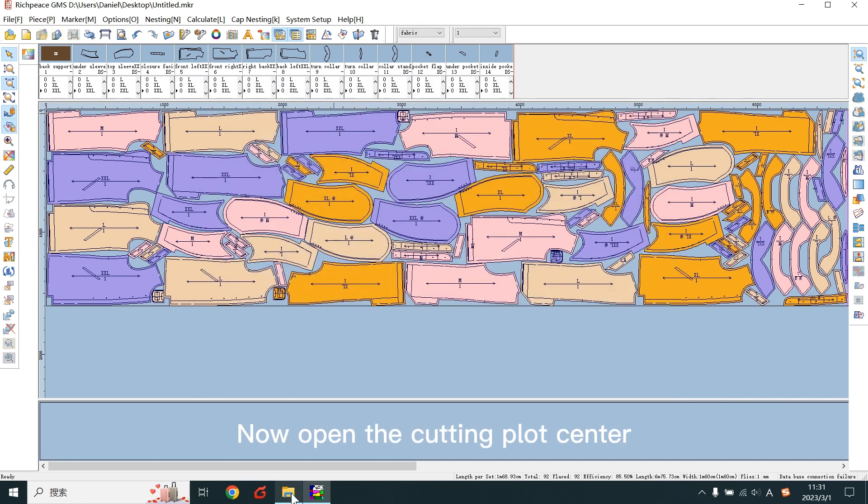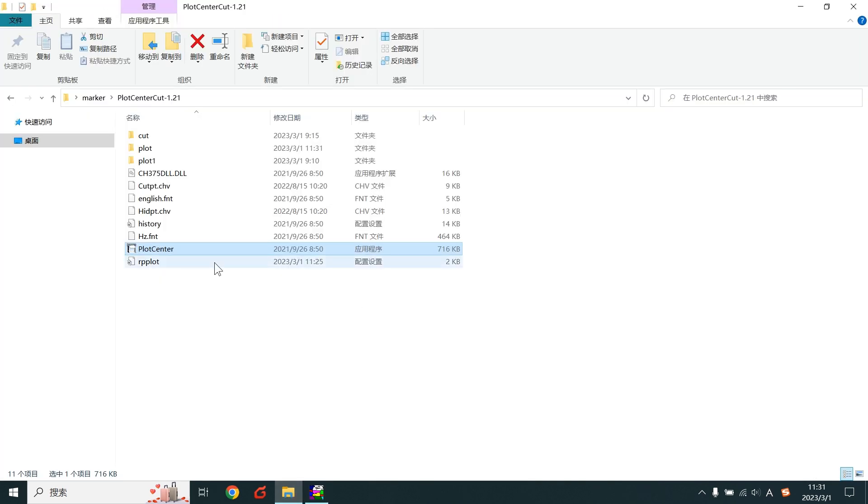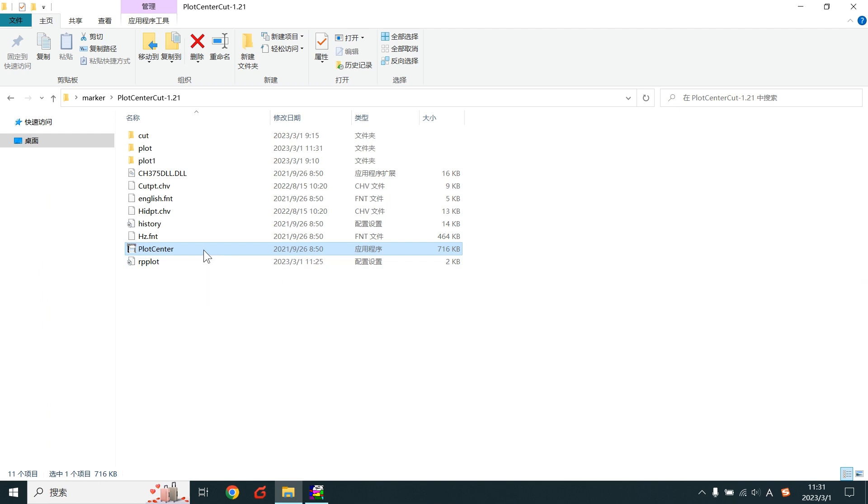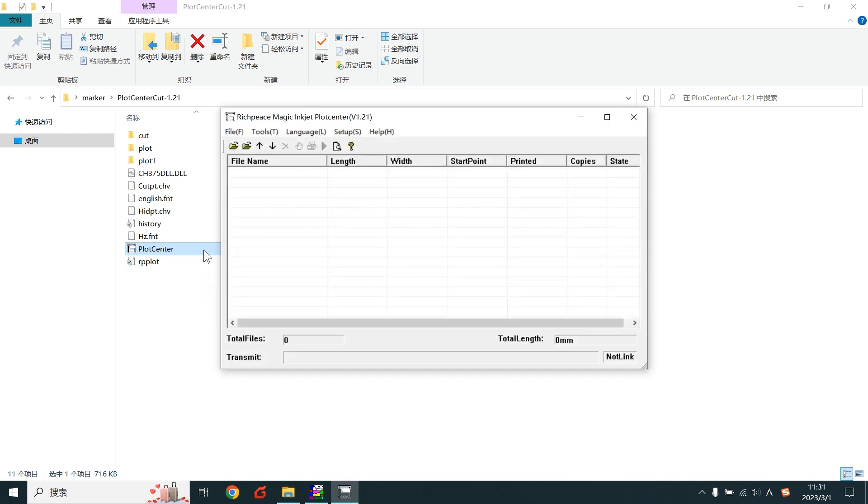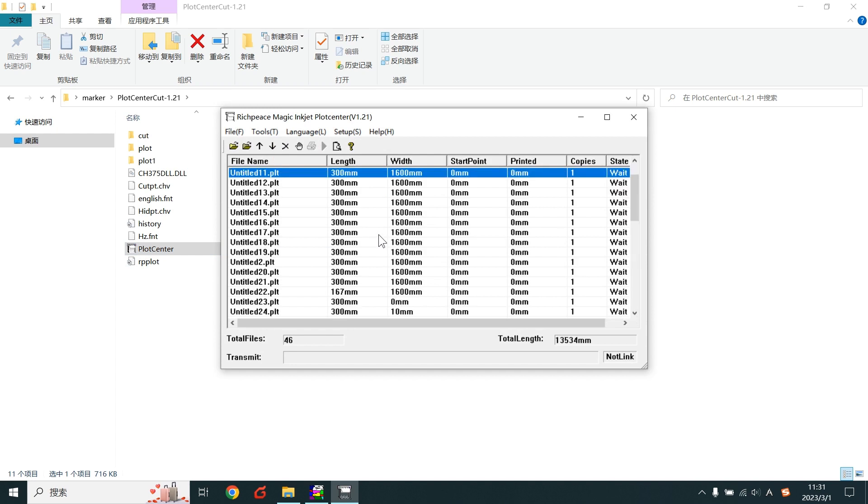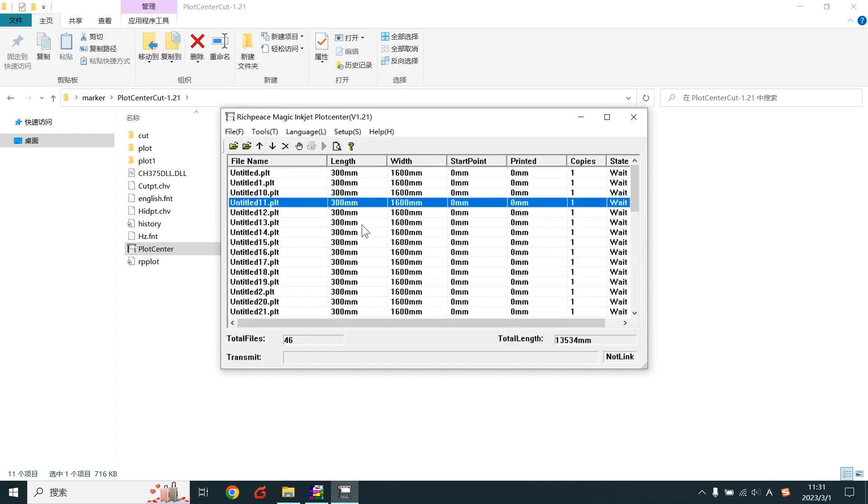Now open the cutting plot center. Auto-open the saved PLT file.